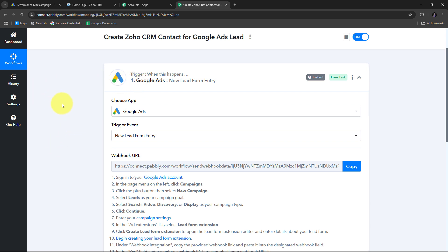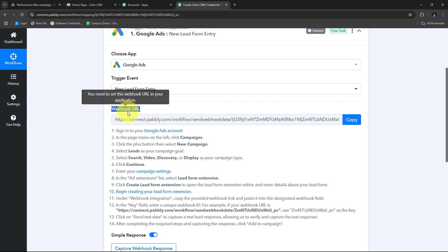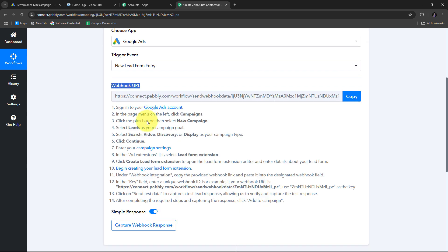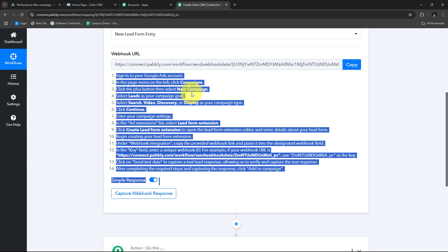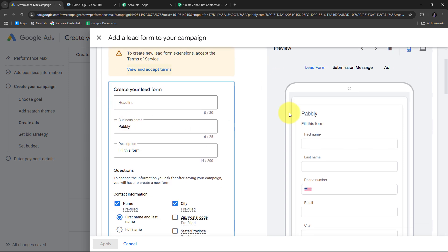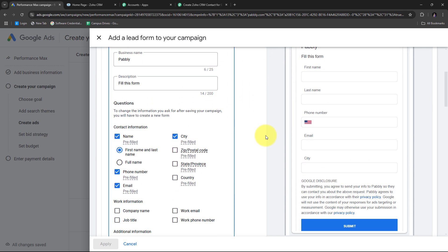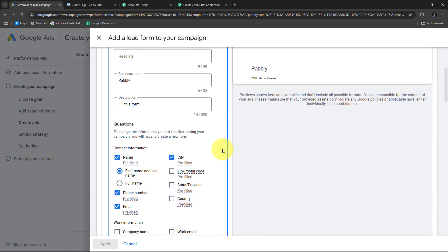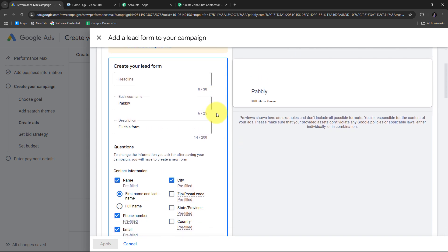Now I need to connect Google Ads with Pabbly Connect using this Webhook URL, which acts as a bridge between the two applications. I'll copy the Webhook URL and use it to connect my lead form in my Google Ads campaign. Since I'm not running a live campaign right now, I'll connect a test lead form. Once connected, I'll receive new form submission responses here in Pabbly Connect. In my Google Ads account, I've already created this lead form.